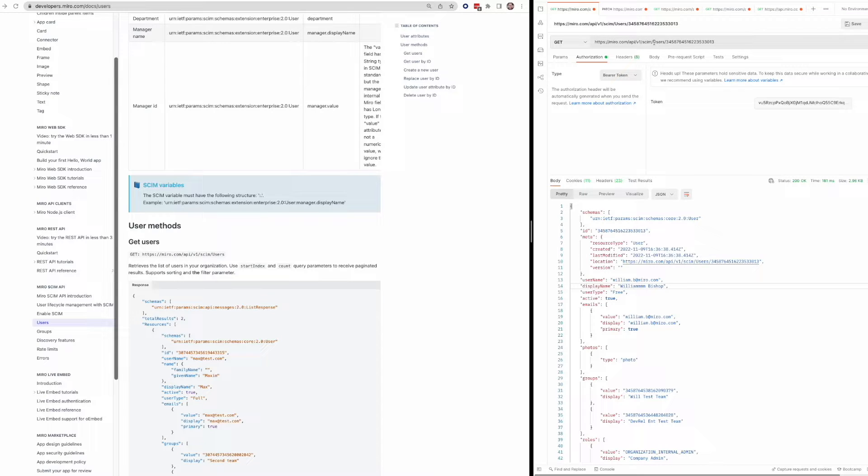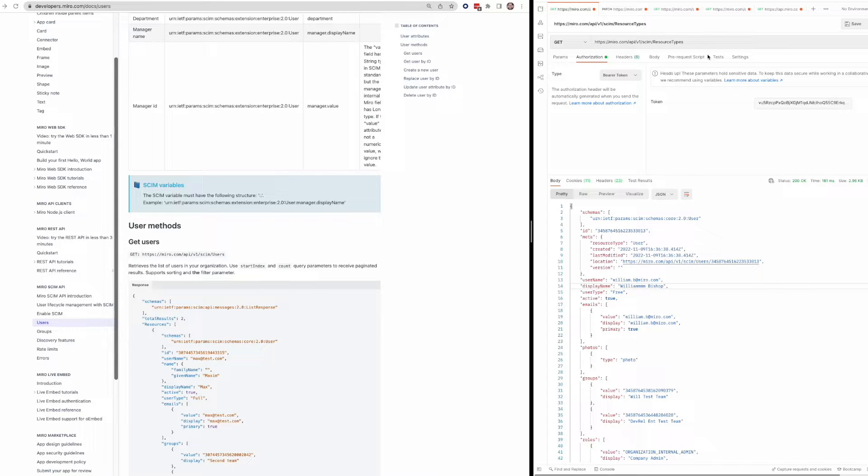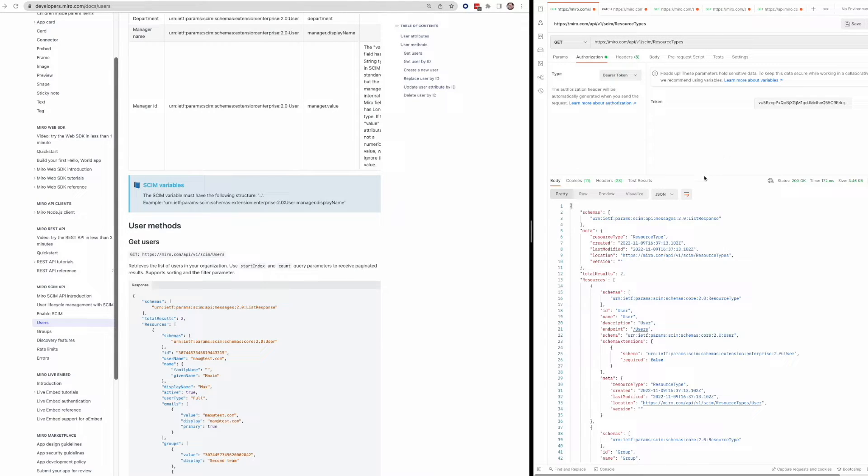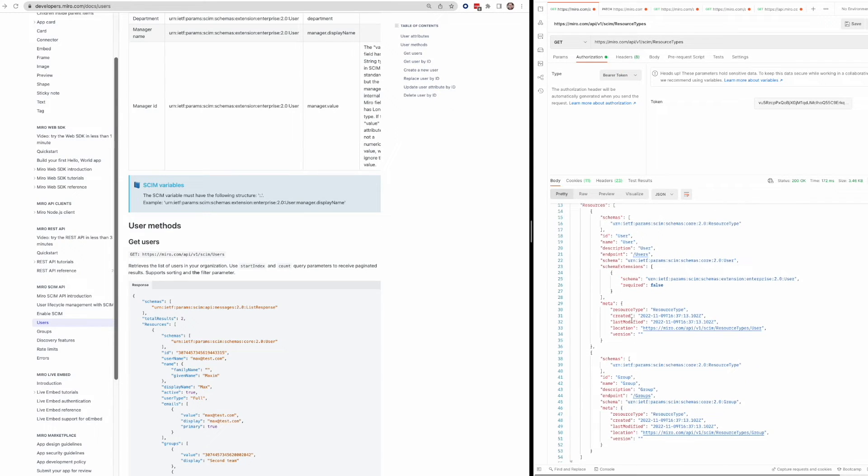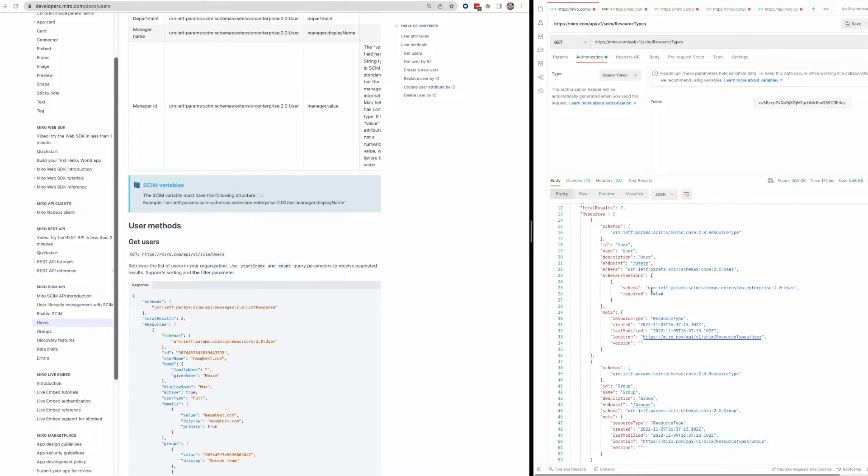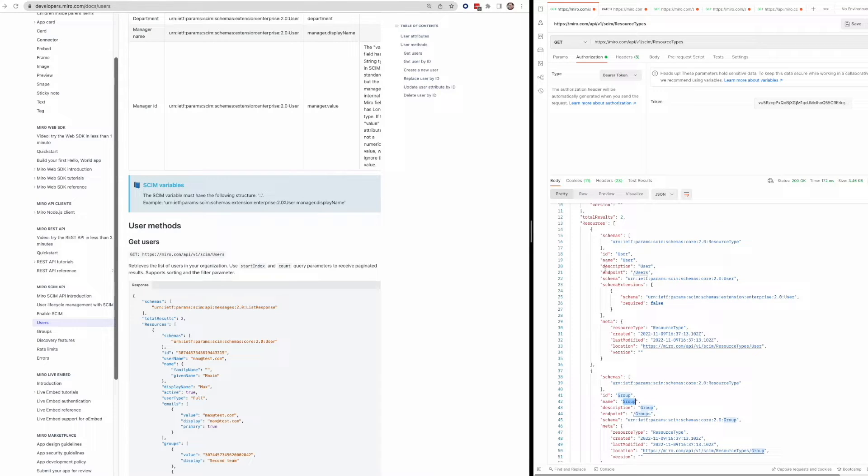We can also call the resources endpoint if we want. So built into SCIM, there is a resource types endpoint that'll show you the supported resource types for your organization. So at Miro, we support user and group via the SCIM API. So that's what you'll see returned here, user and group. And you can see some of the fields that are involved in this.